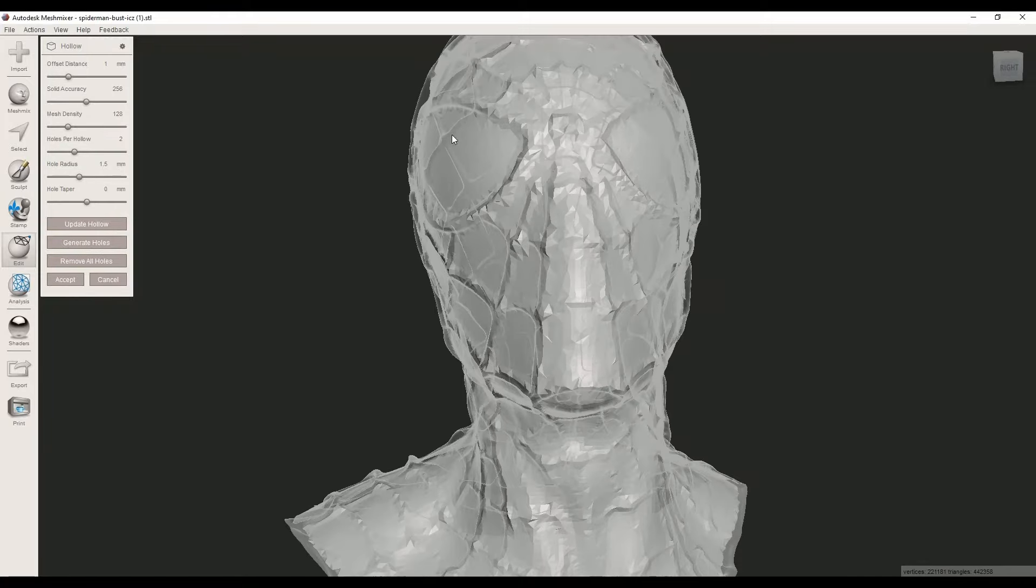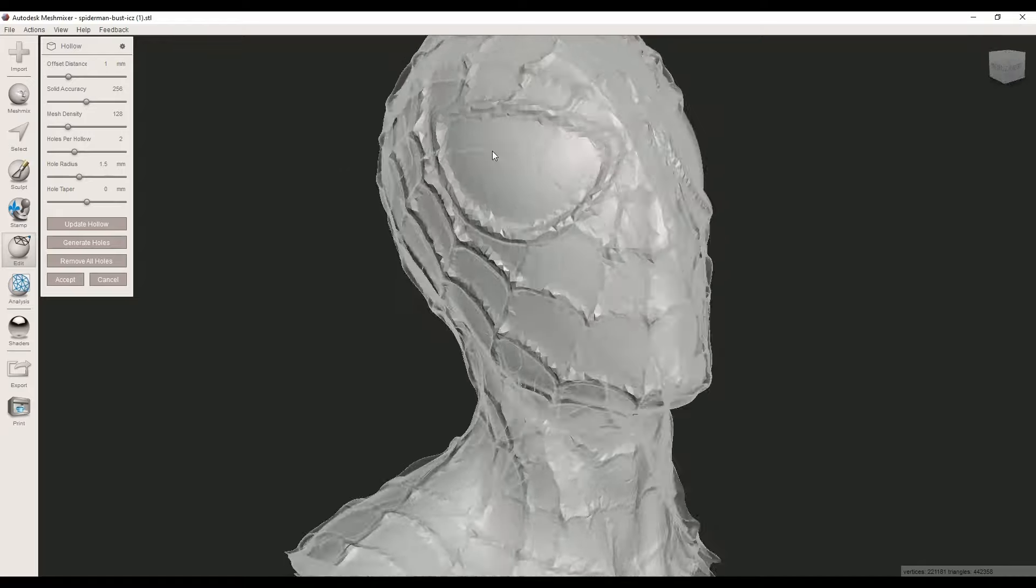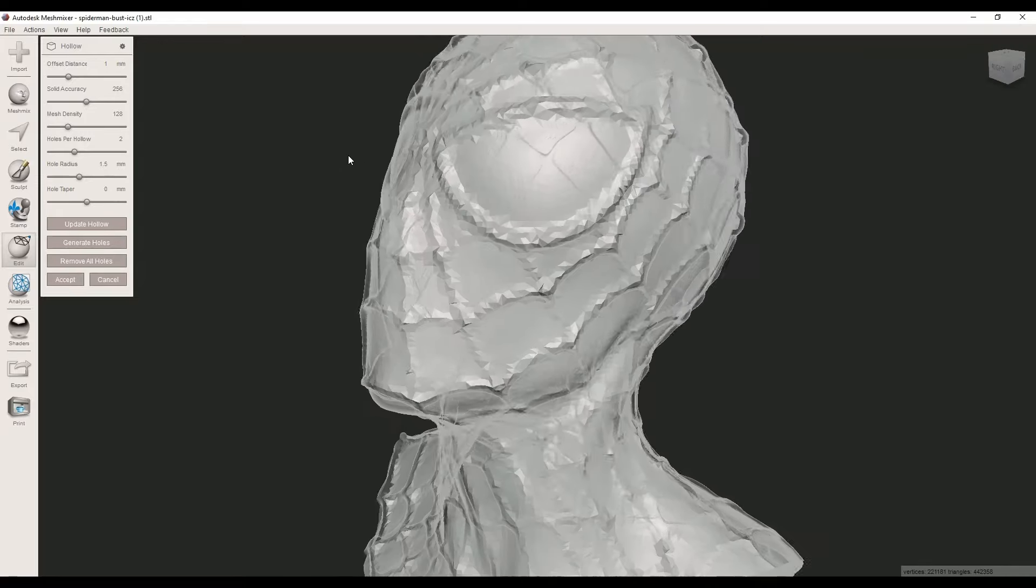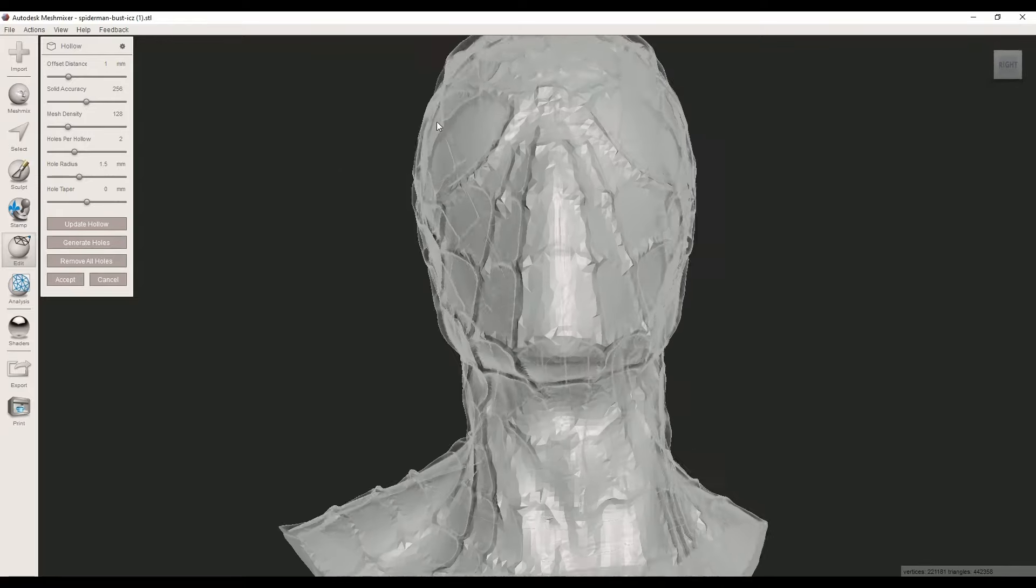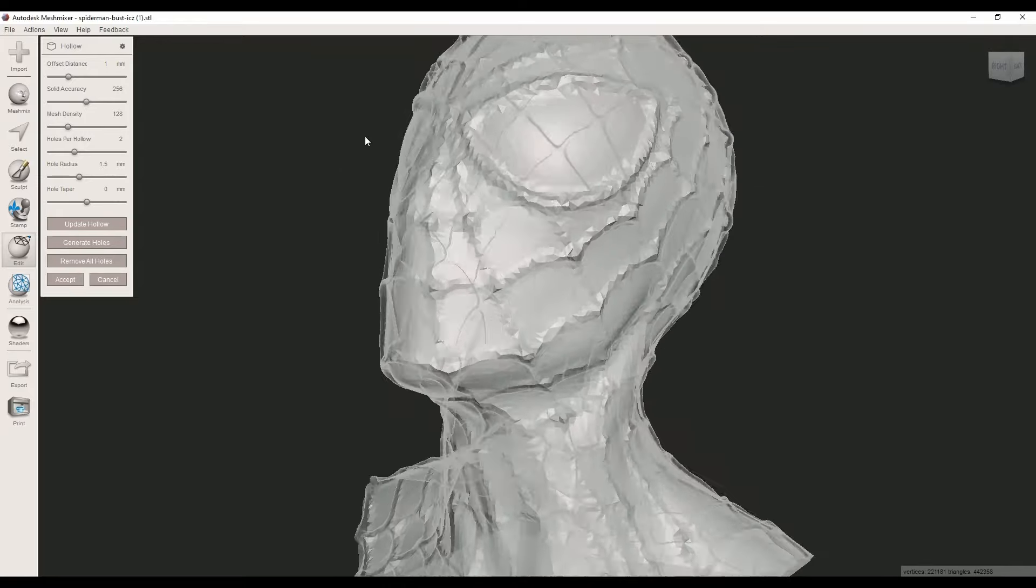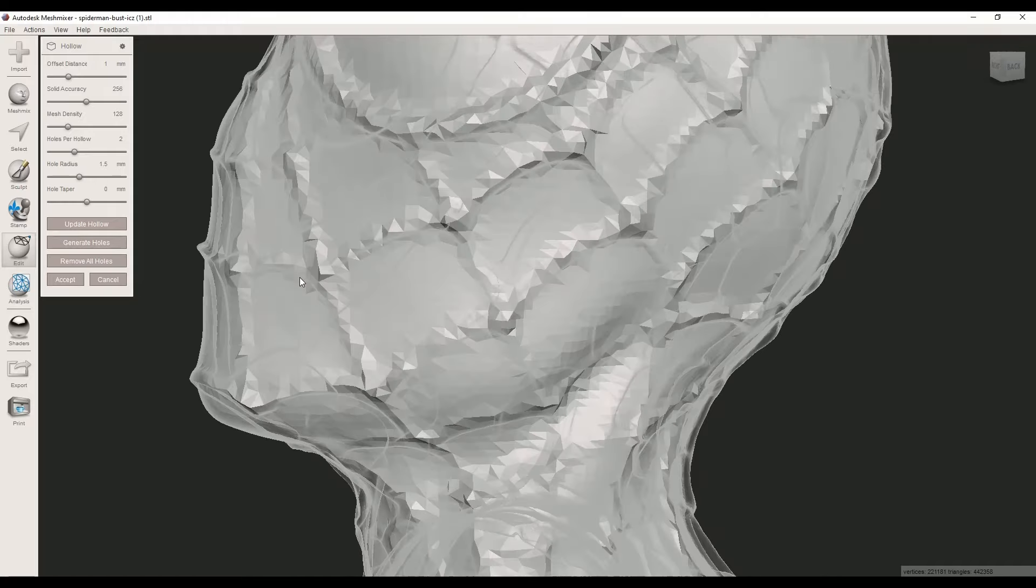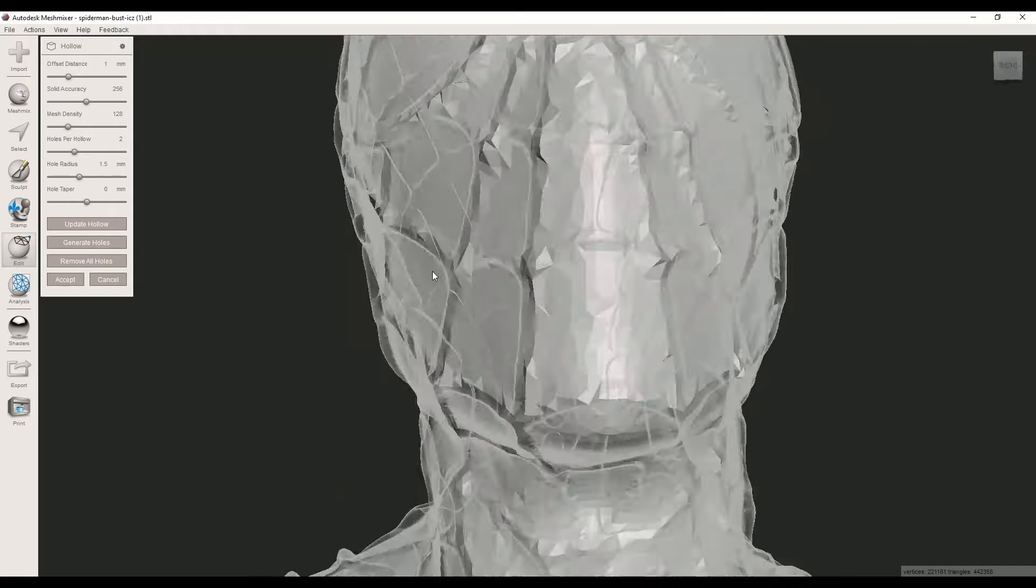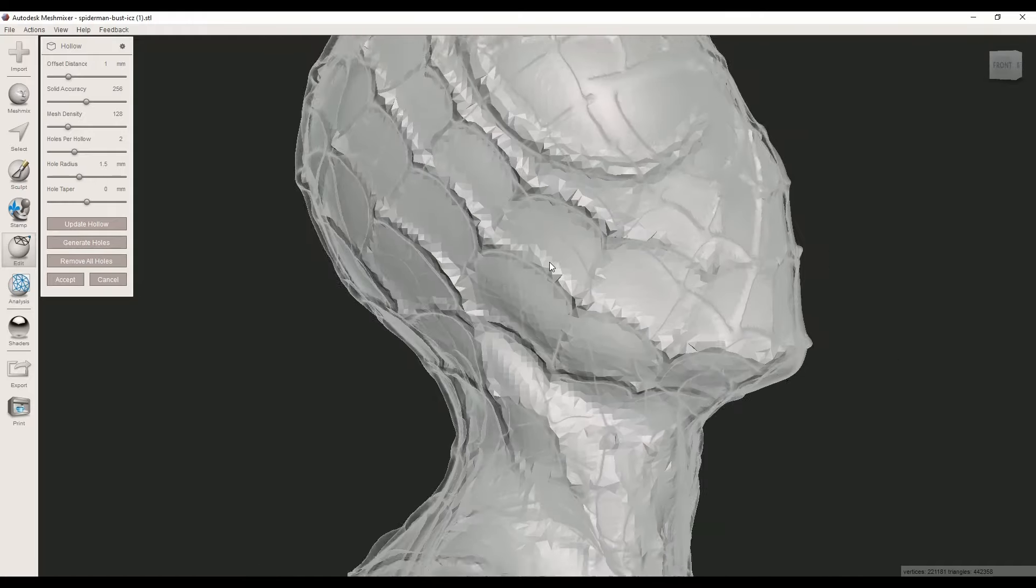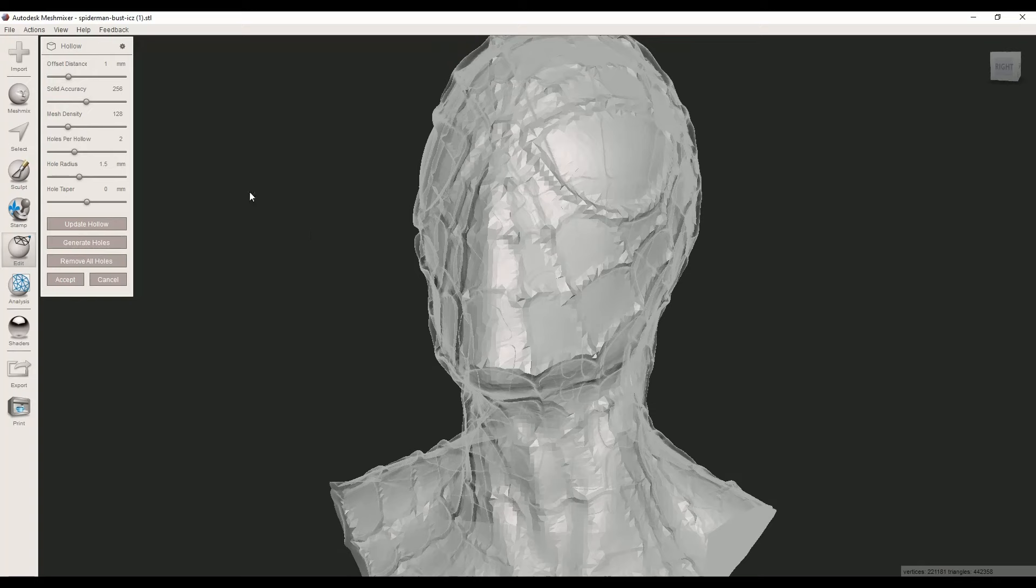Now I have one millimeter wall thickness, but one millimeter is too risky. I usually set it to 1.5 or 2 millimeters. I'll change this value again—I think 1.5 is great.